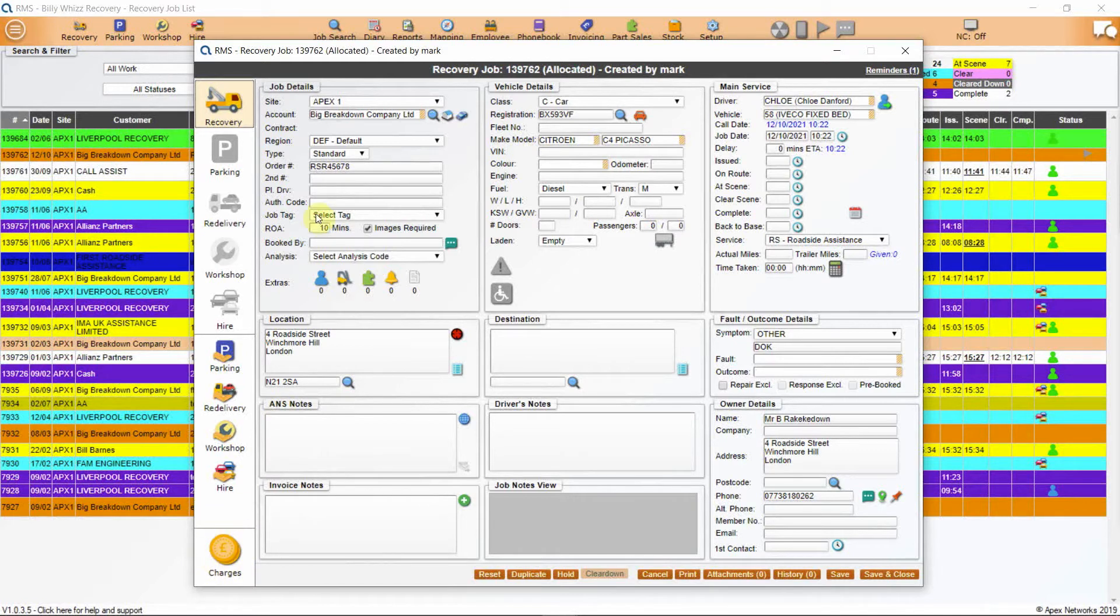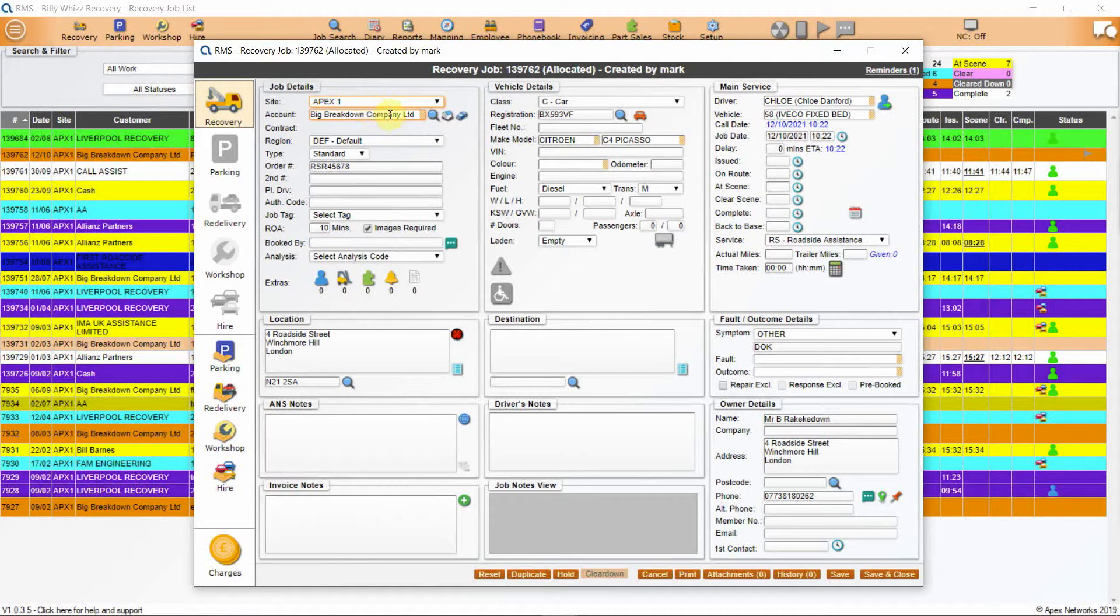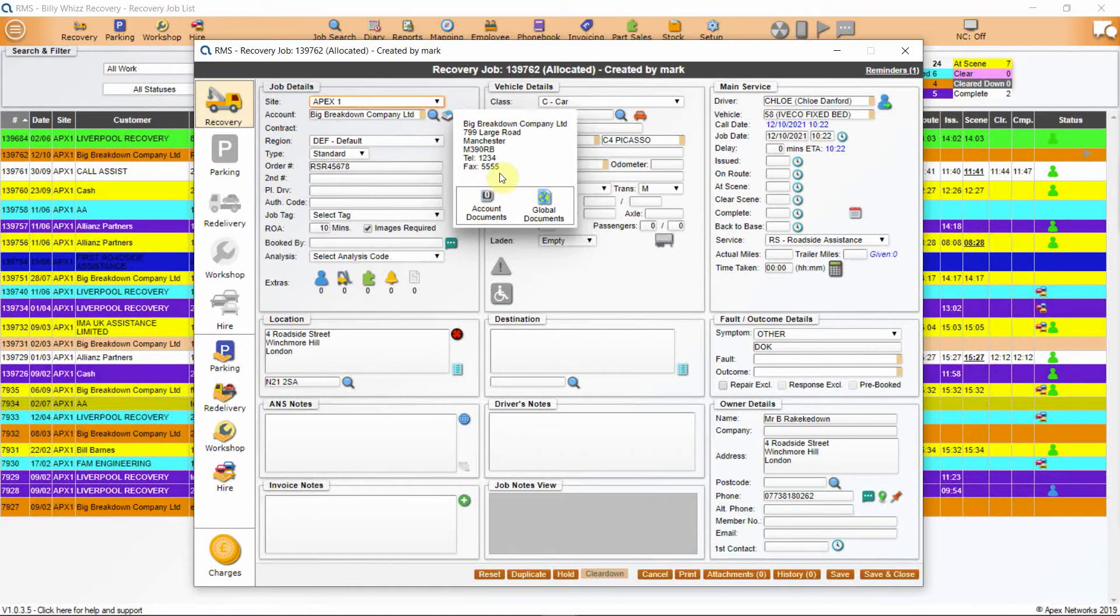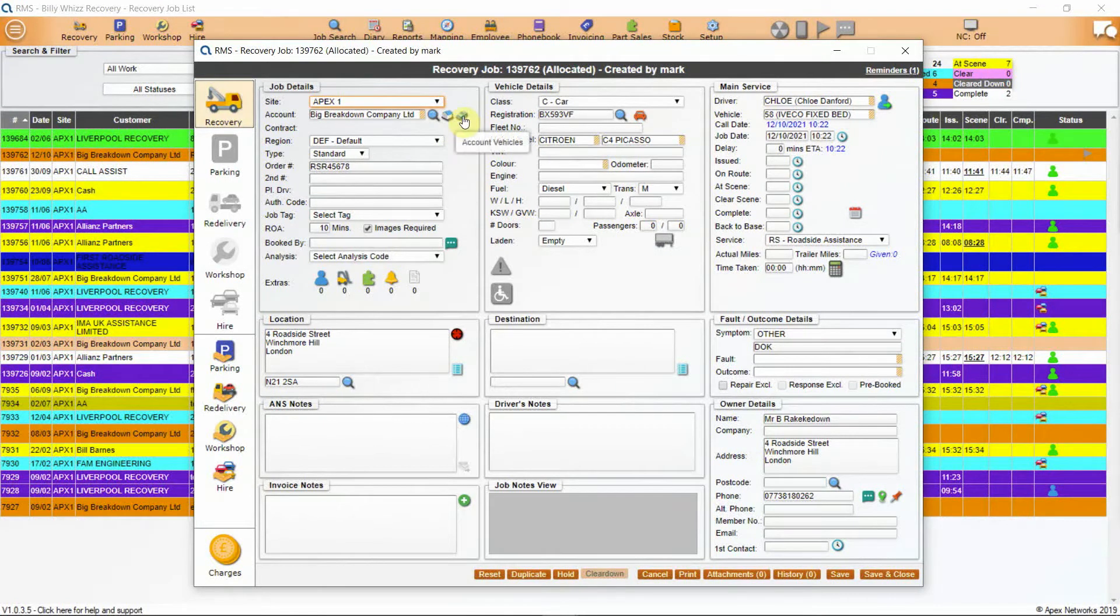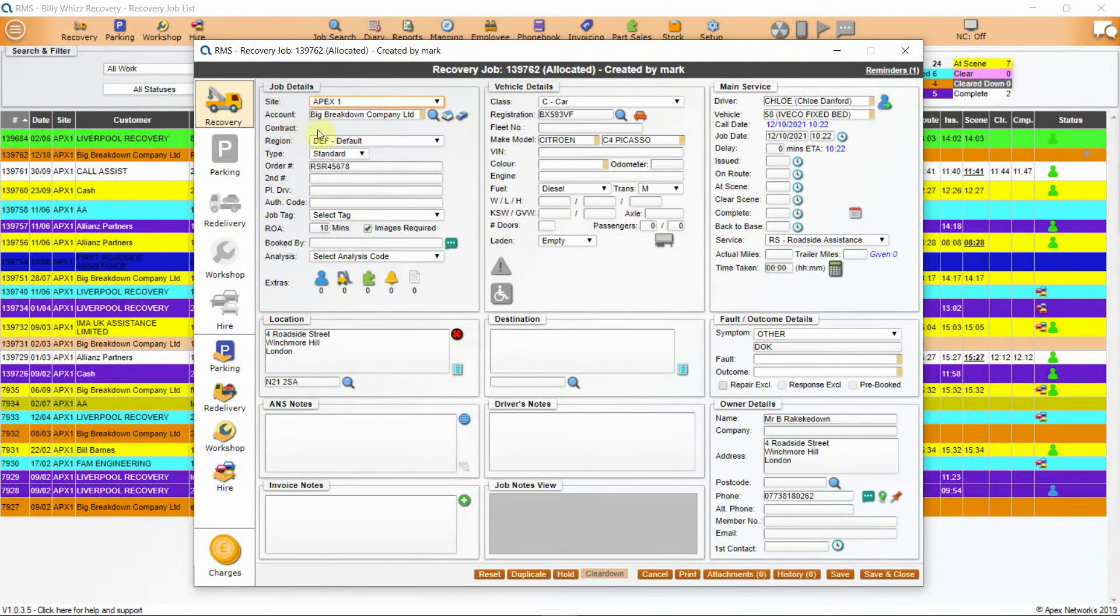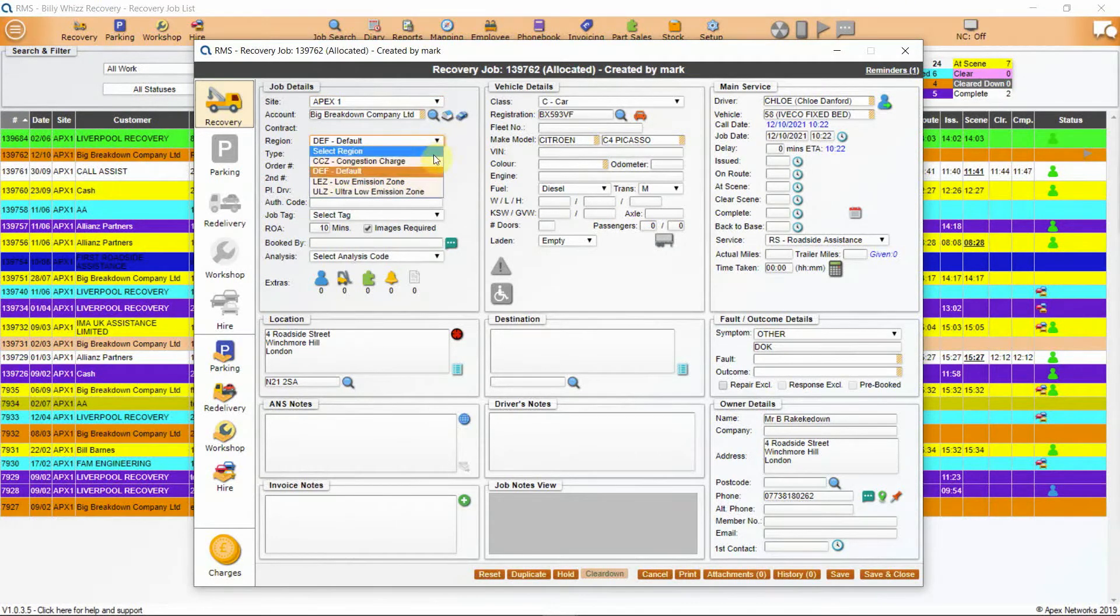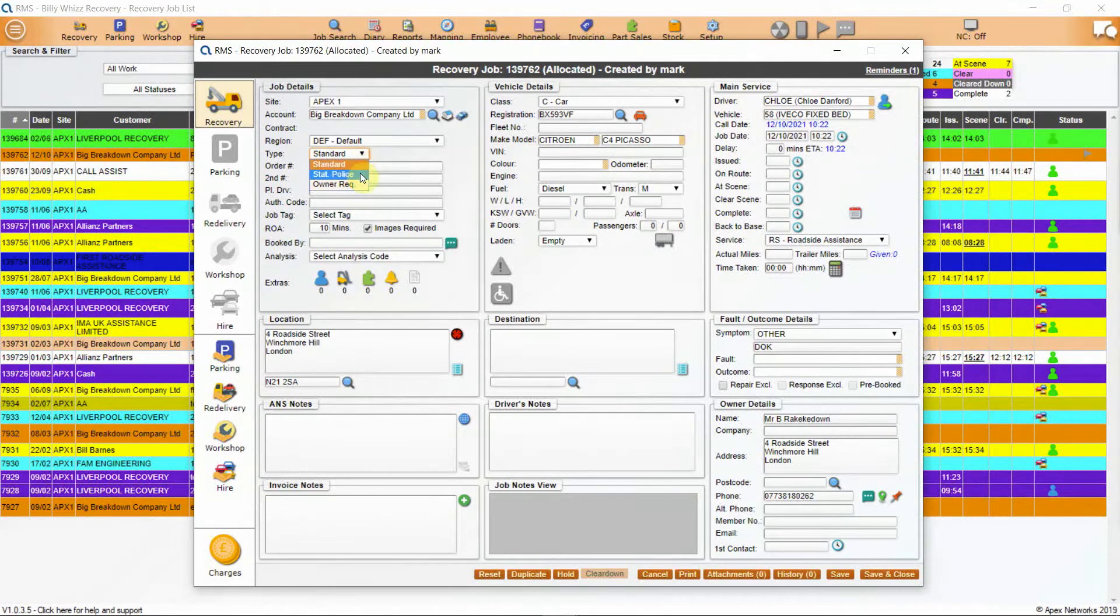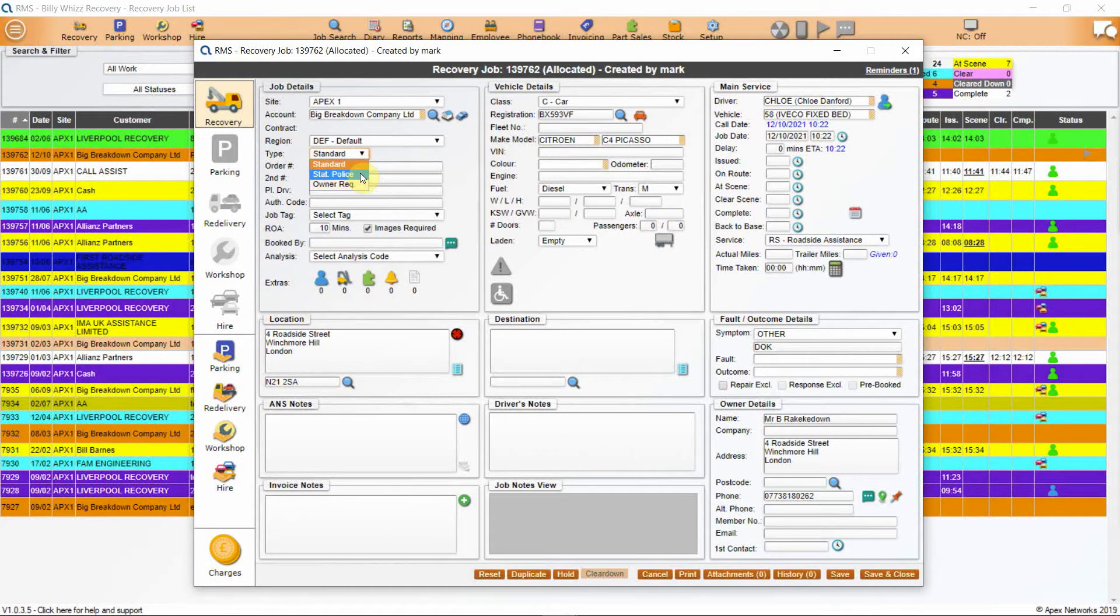Go to the first section, job details. Site is used when your company runs more than one site and work needs to be allocated to different sites. Account shows who you are doing the job for. The magnifying glass will allow you to search your accounts list for your customer. The house icon will give you account details, including address and contact details. Within this is a useful function called account documents, which allows the controller to look at account critical documents, such as processes. The car icon will list vehicles specifically associated with this account. Contracts will only show when you have multiple contracts with one customer. Next is region. This can be set for price structuring for specific regions, such as low emission zones or ultra-low emission zones.